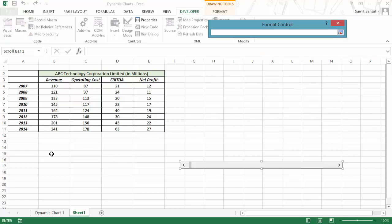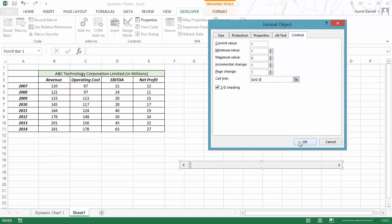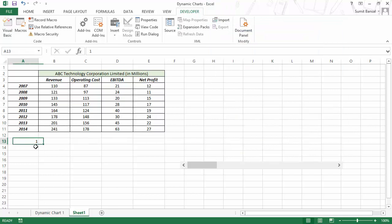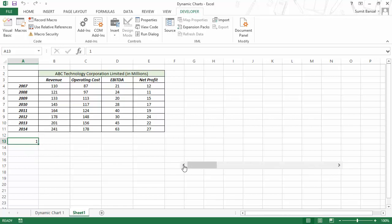Now when I click OK, you can see there is a value in A13. If I change this slider, the value here gets incremented. It changes between the limits we have set, which is 1 to 5. I'll show you why I have chosen 1 to 5.